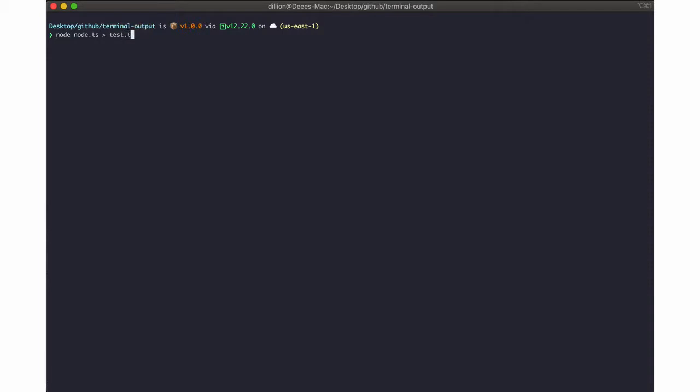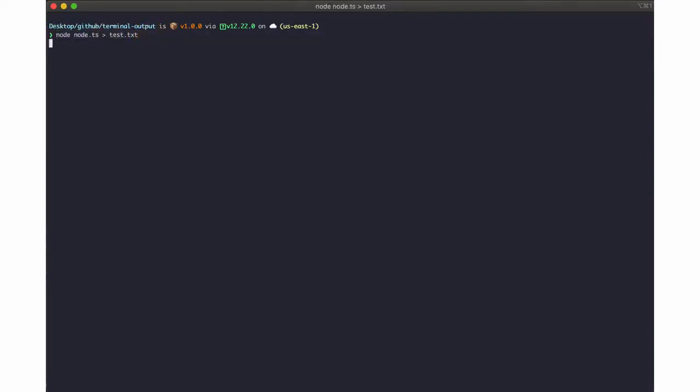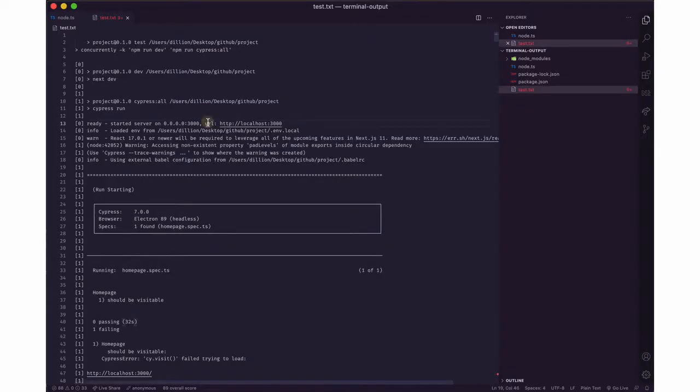So all of the output that we got from this file will be redirected into this file. We can test that by running enter and then this is the test.txt file.